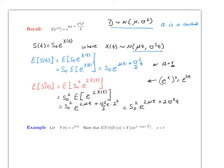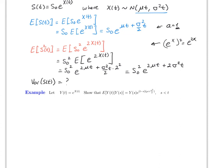Finding the variance of St is one of the homework questions. You just use these two formulas we just derived to compute it.